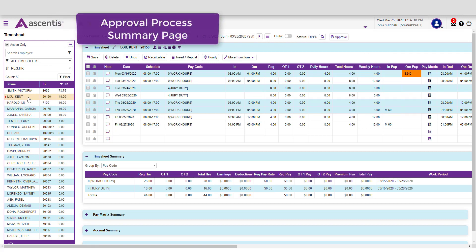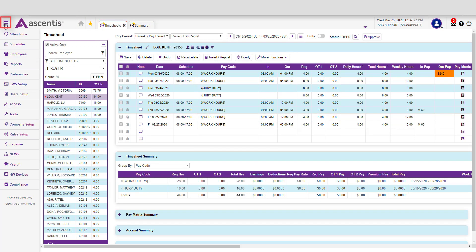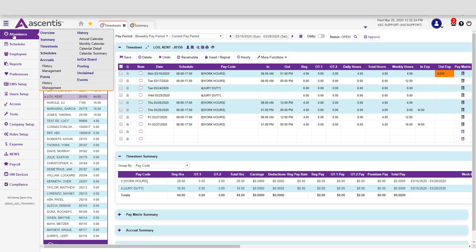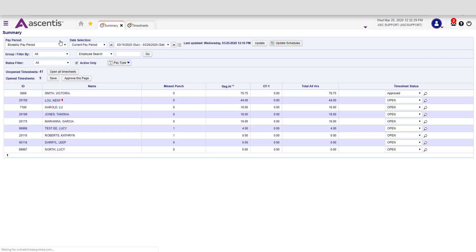Next, let's look at the second approval process. We're going to go into the hamburger icon, go to the Attendance category, but this time we're going to go to the Summary page.